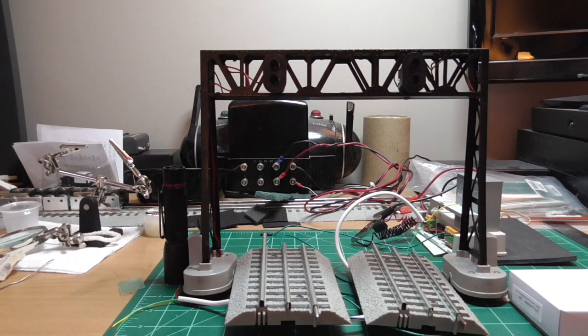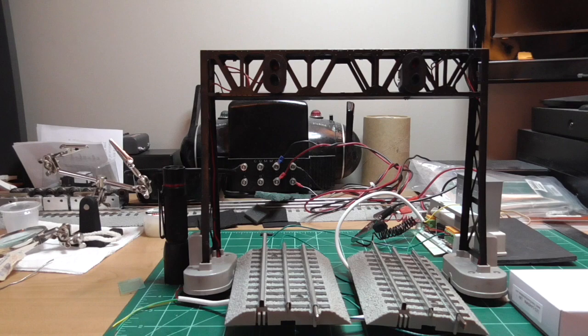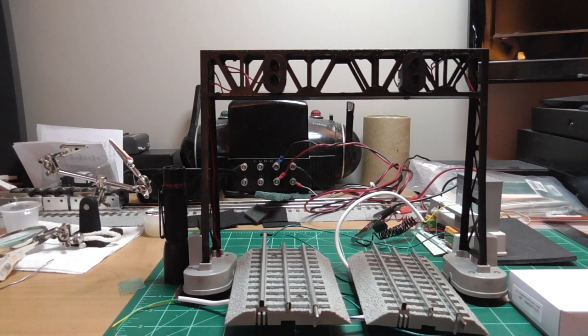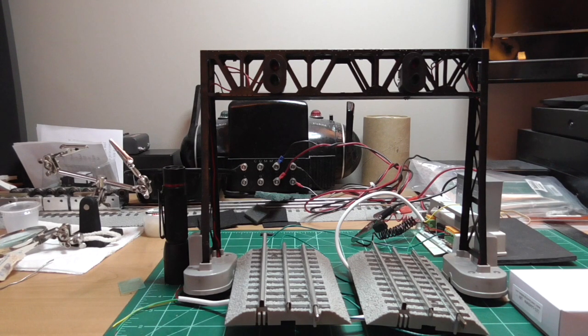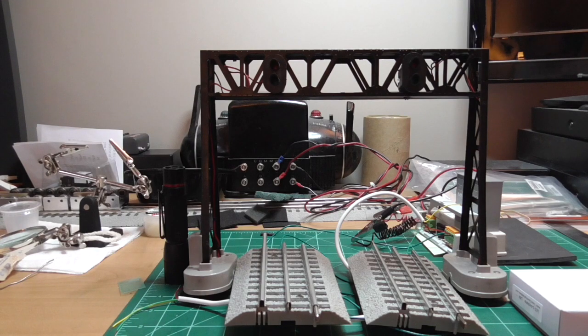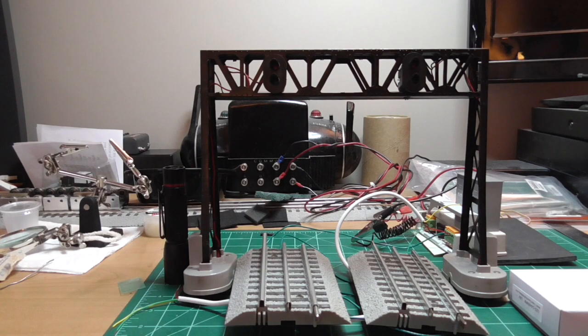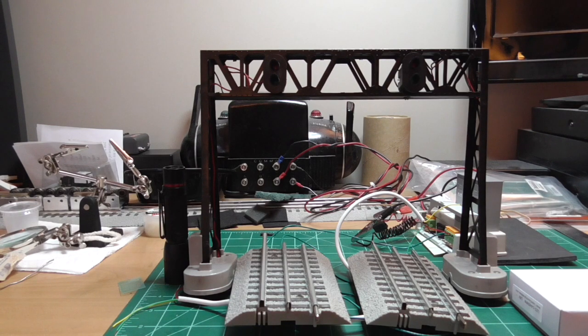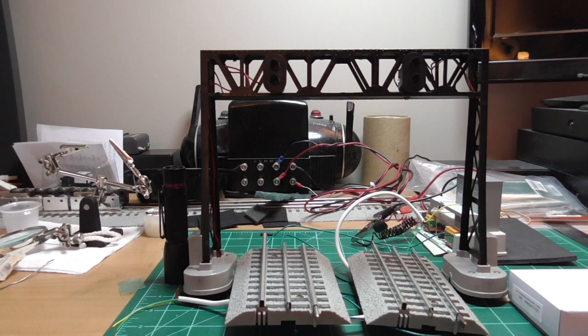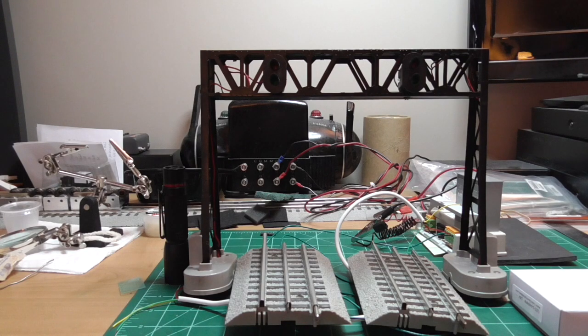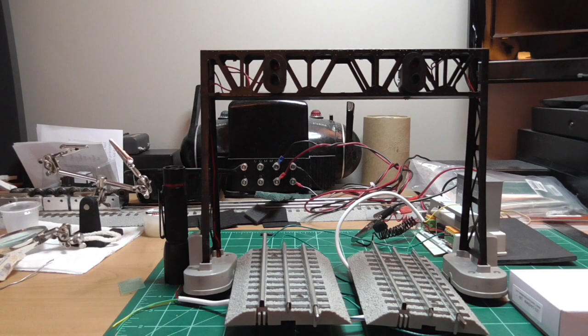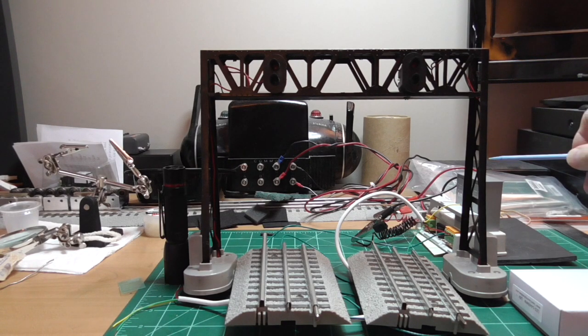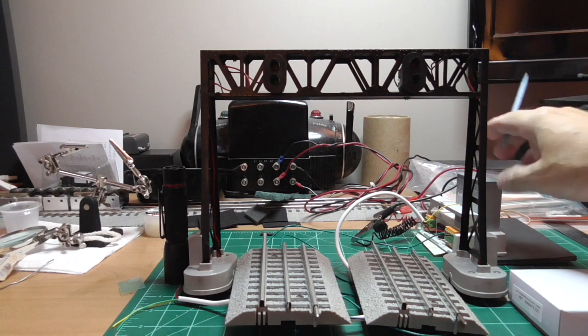Welcome back to Ed Strains. This video will show you how I wired up a post-war number 450 signal bridge to operate with a 153 IR sensor from Lionel. That's this little puppy over here.